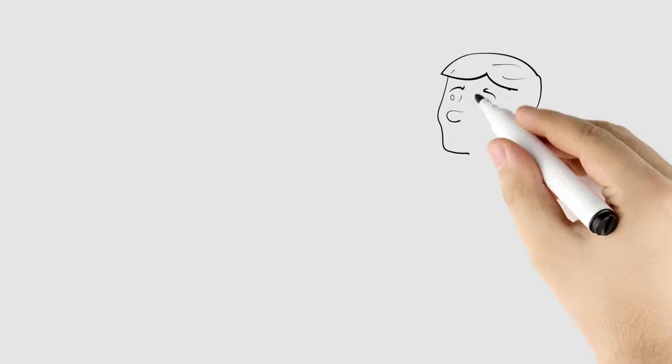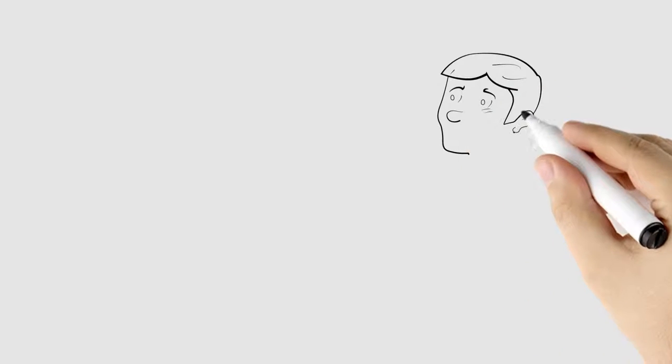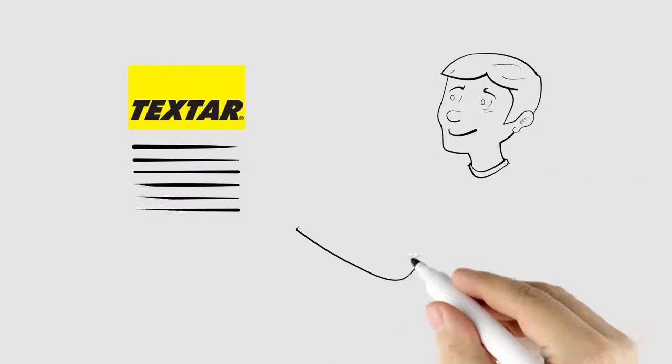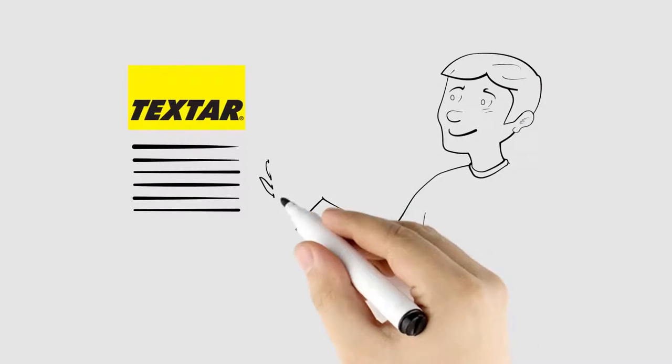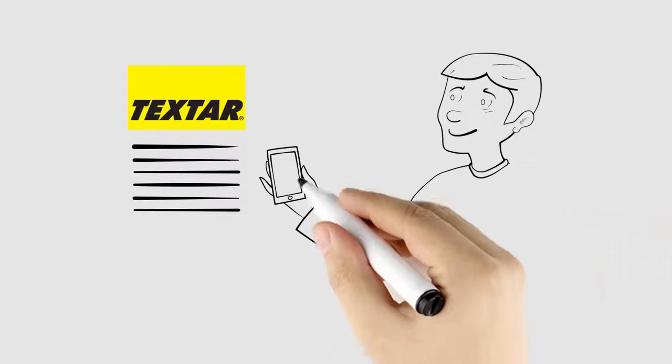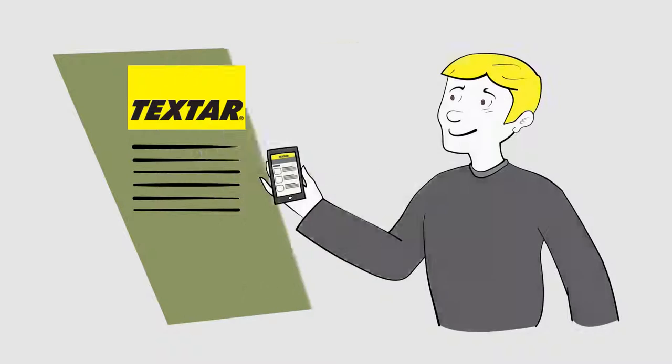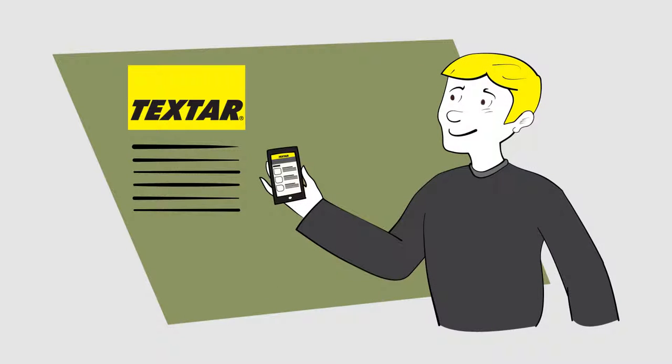Get up-to-the-minute Techstar catalog data and find specific Techstar products by part number, OE number, or cross-reference number in real time.